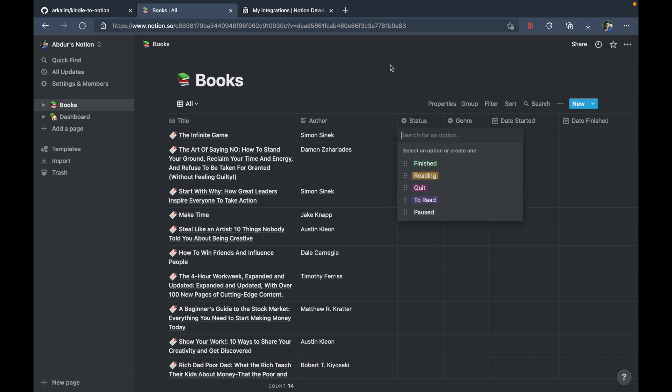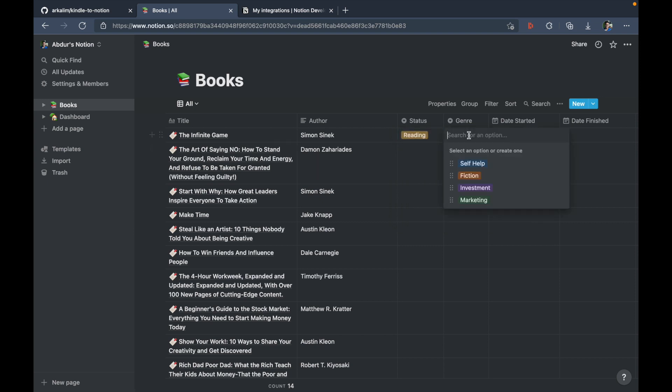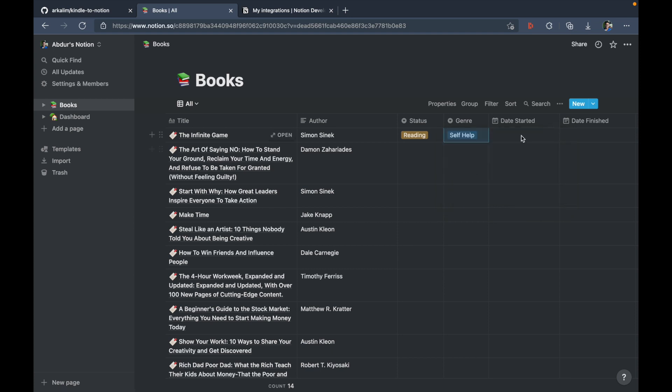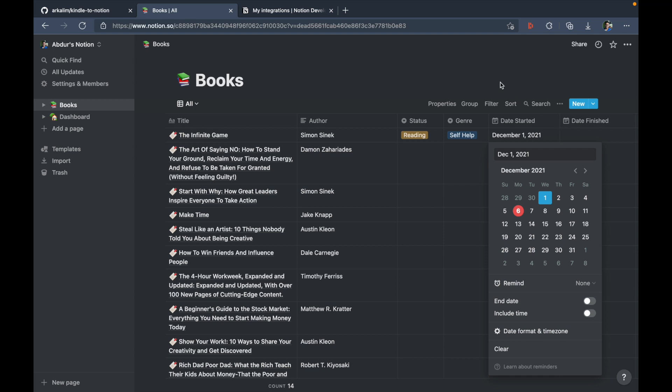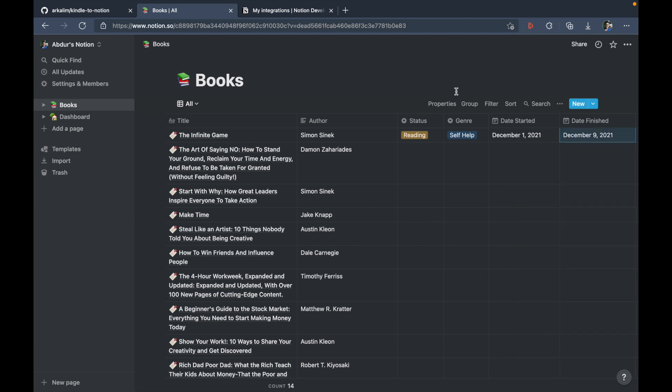So for example, let's consider this book The Infinite Game, which is the one that I'm currently reading. So I've just made a few highlights here. So I can put the status to reading and the genre to let's say self help. The date started, let's say 1st of December, date finished will be something in the future, let's say December 9. So I can do the same for the rest of the books.